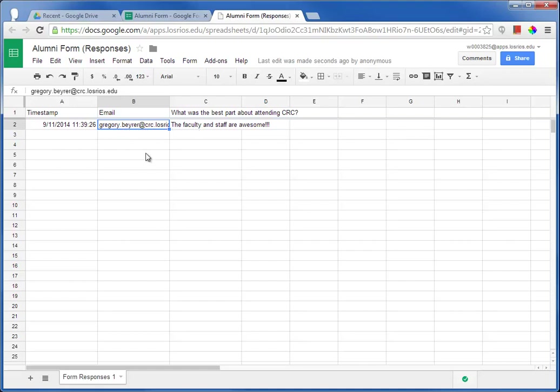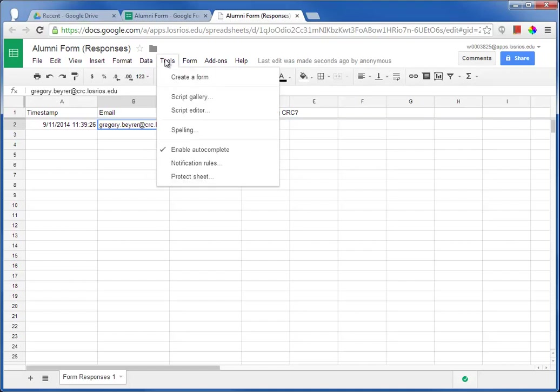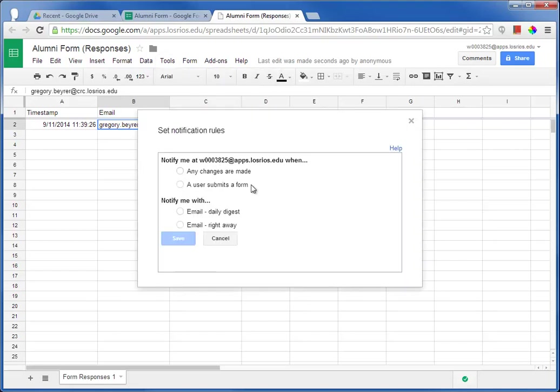On the spreadsheet for the form, there is a Tools menu, and I can choose to turn on the Notification Rule to receive an email either every time or maybe just once a day, letting me know that someone has filled out the form.